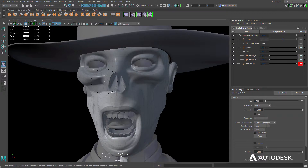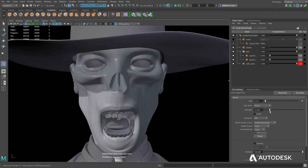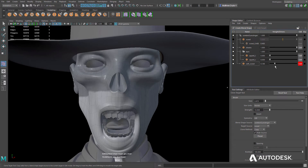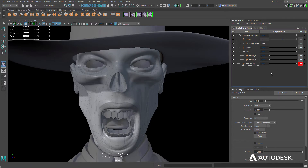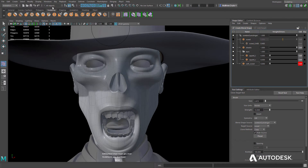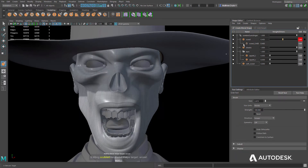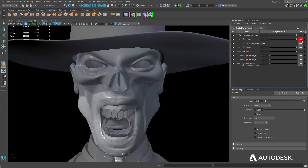The new Clone Target Sculpting Brush allows artists to clone previously sculpted details from one target shape to another by painting across the surface. Artists can now show or hide corrective in-betweens, much like toggling the visibility of target blend shapes.